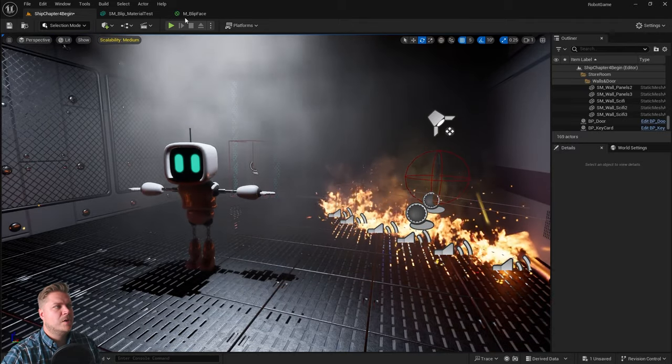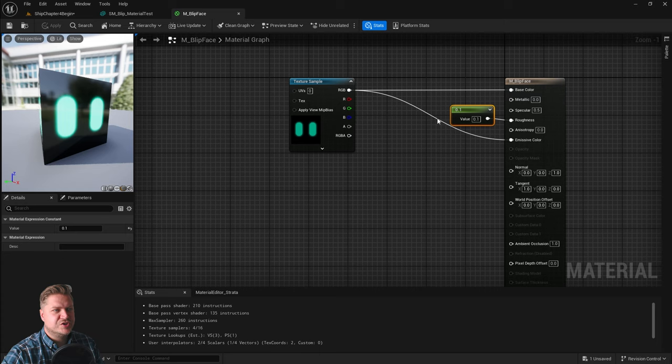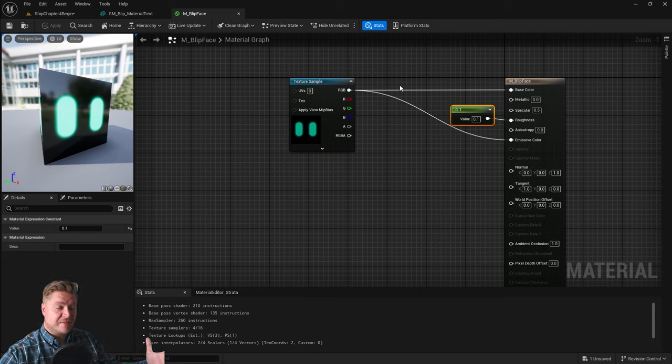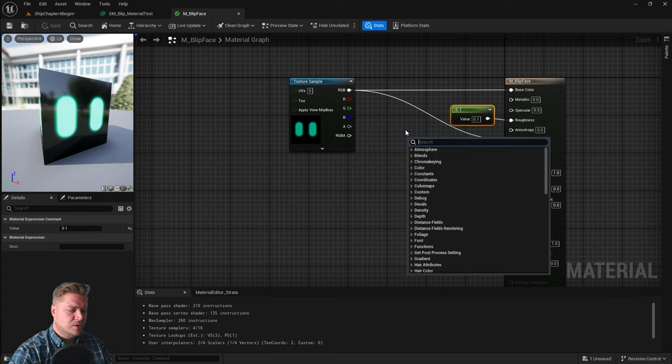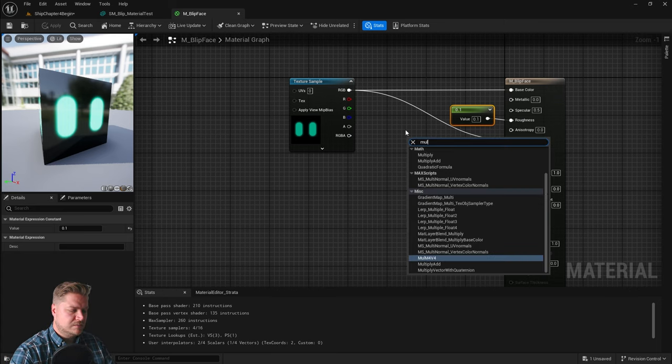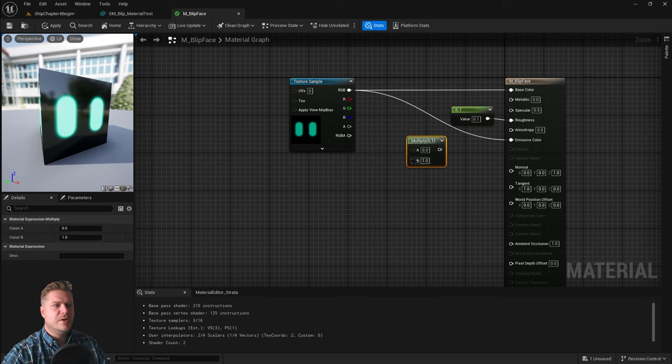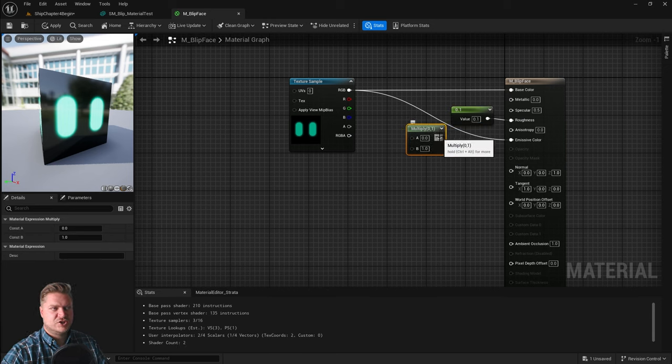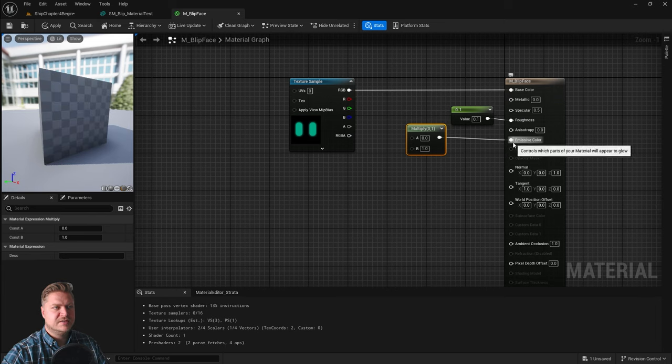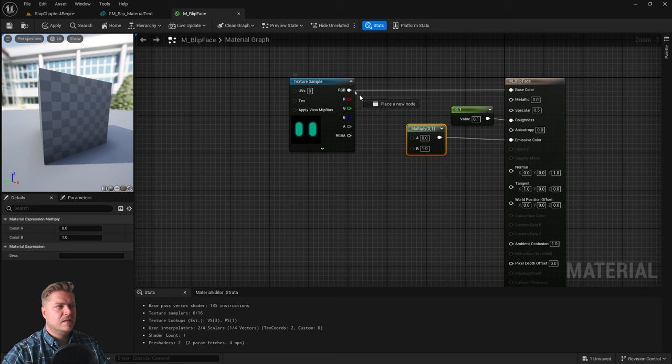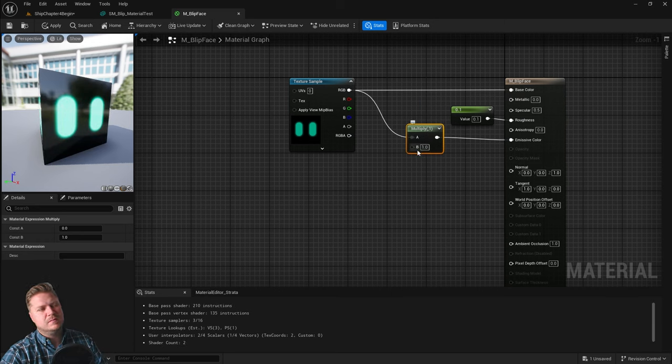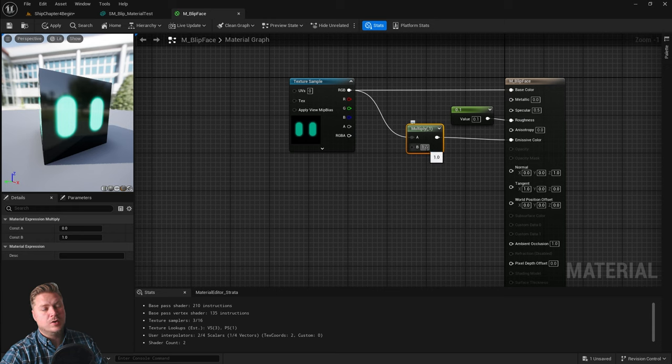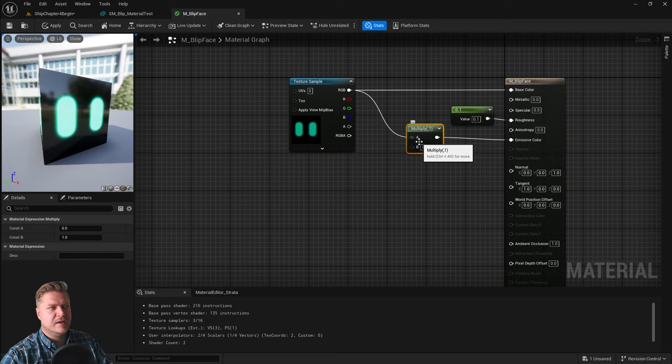Let's go back to our material. We need to boost the strength of this that's going in, and we can do that with maths. Maths to the rescue. We're going to include what's called a multiply node. We can use this to up the strength of this texture. We're going to put the result of that multiply into the emissive color. We're going to take the texture as A.